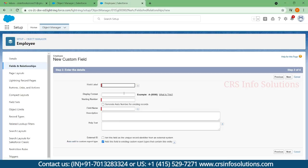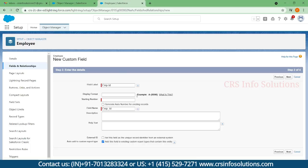I'm selecting next. Here I am giving it as EMP ID. I want this format like this. You can choose your own format however you want. I'm choosing it as EMP.